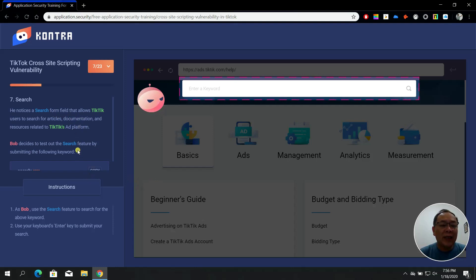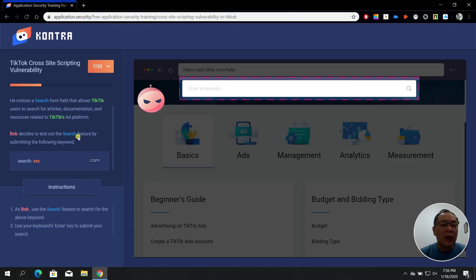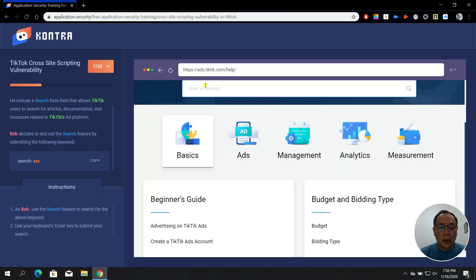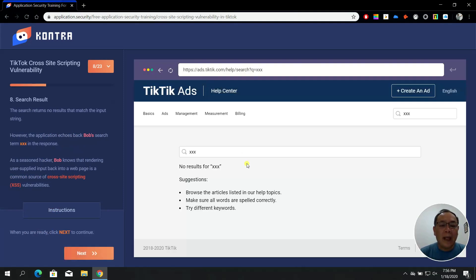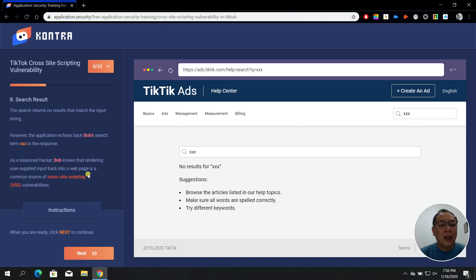In step number seven — Search — Bob notices a search form field that allows TikTik users to search for articles. He decides to test the search feature. However, the application echoes back Bob's input. As a seasoned hacker, Bob knows that rendering user-supplied input back into a web page is a common source of cross-site scripting vulnerabilities. Click Next.